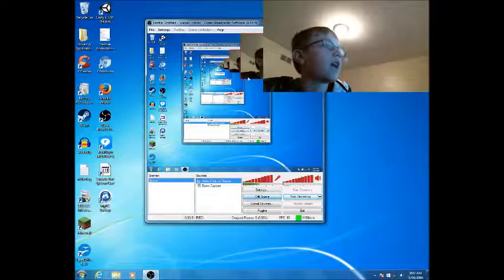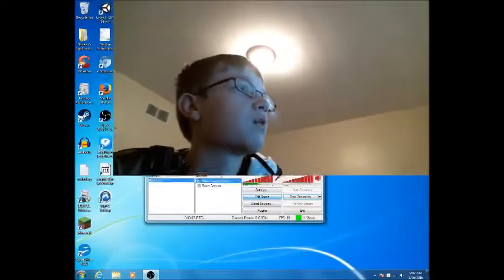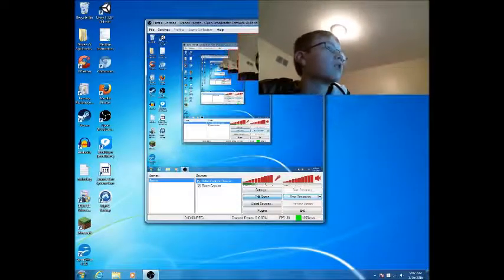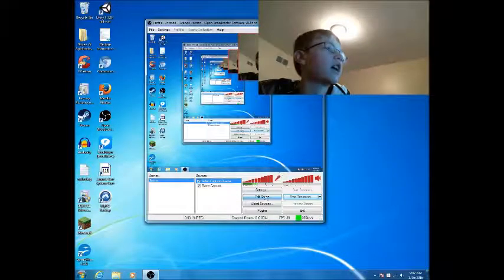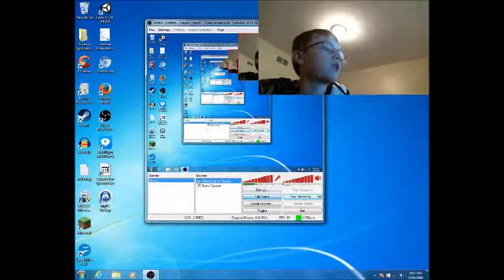And you'll see the whole face cam is covering the whole screen. You want to click edit scene. It's going to start out with the whole face cam covering the whole screen, probably. You want to click edit scene and then click on the face cam.